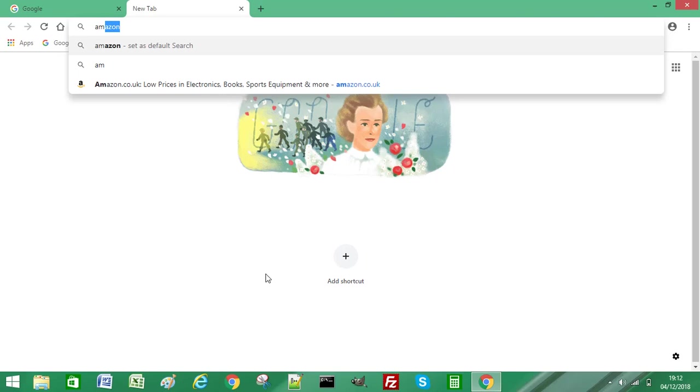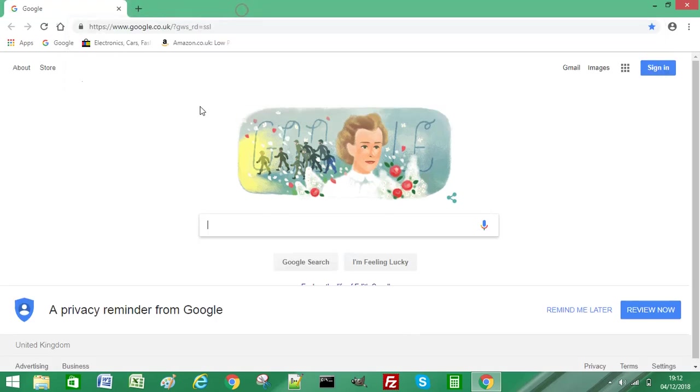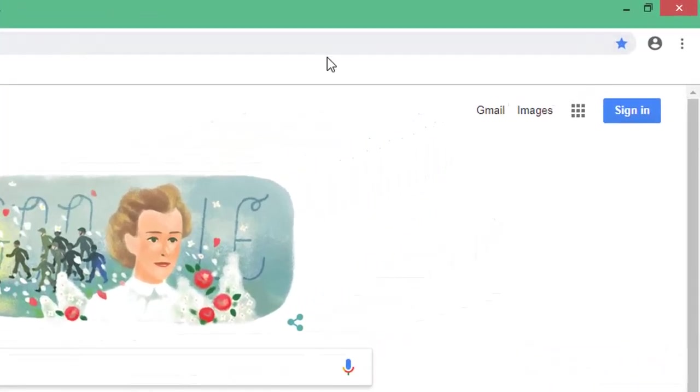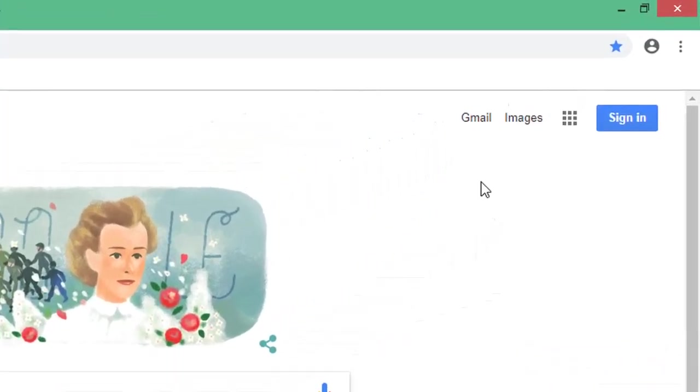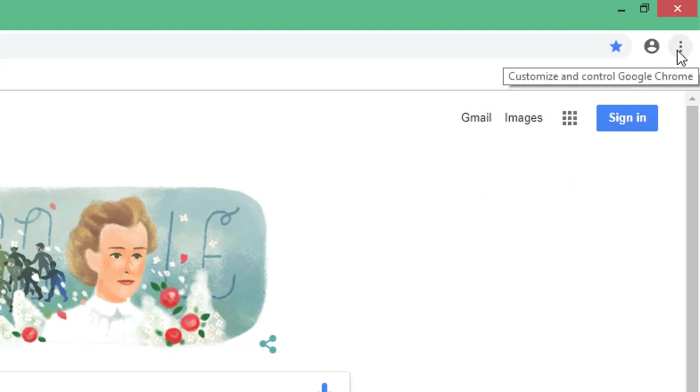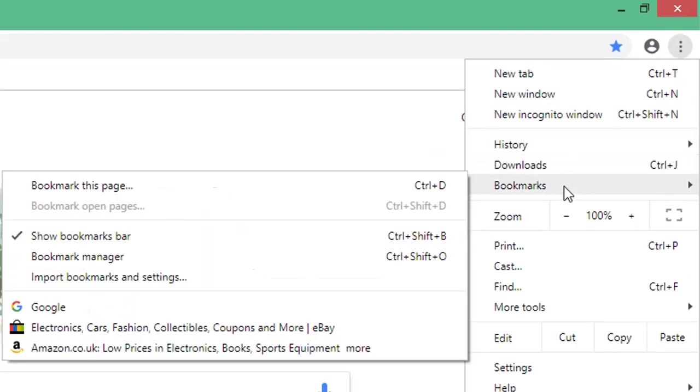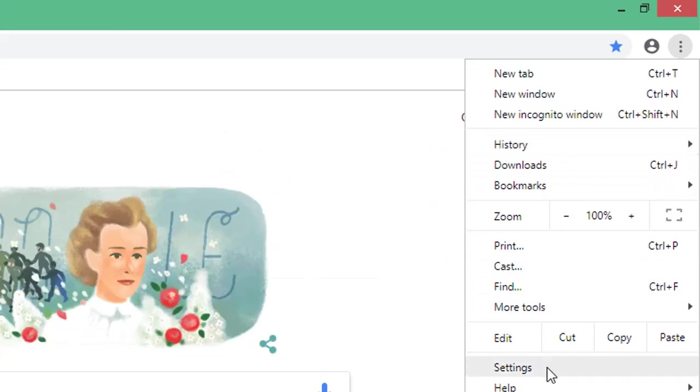To resolve this issue, all you need to do is go into your settings in Chrome, which is the three dots on the right-hand side of the browser window. Click on that, scroll down, and select Settings.